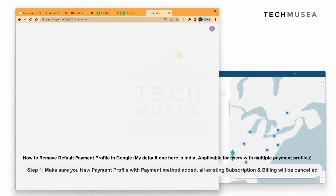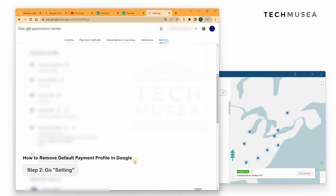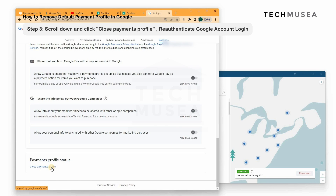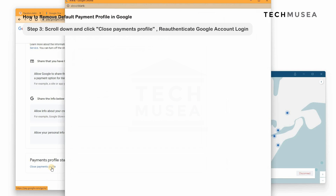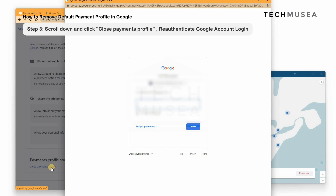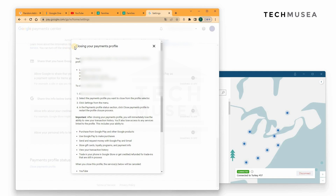We go to settings and we have to close the payment profile for India. Of course, your previous India YouTube Premium subscription will be removed. We need to type in the password for reauthentication, and a pop-up window will show that your payment profile is going to be closed.